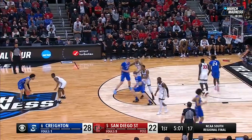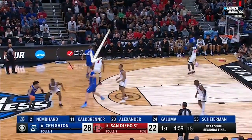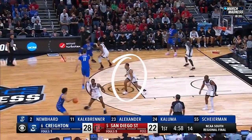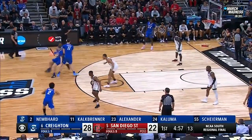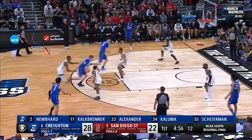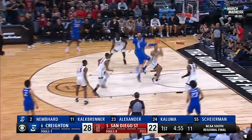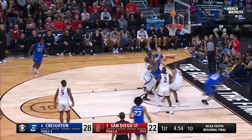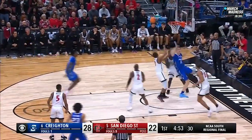As the big sets a weak side screen, Jaden drops into coverage. With Micah trailing, Jaden plays both man and ball before contesting the layup.